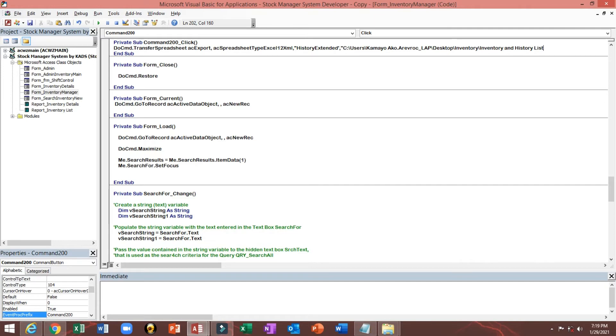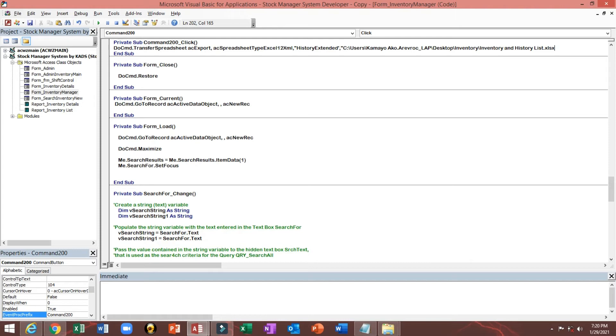Then we'll put the extension or format, period, then XLSX. This is for Excel 2010 up to the latest. Then double code, then comma, then true.